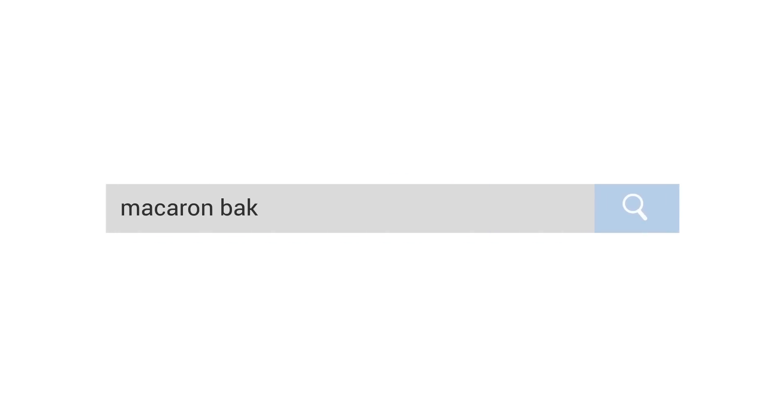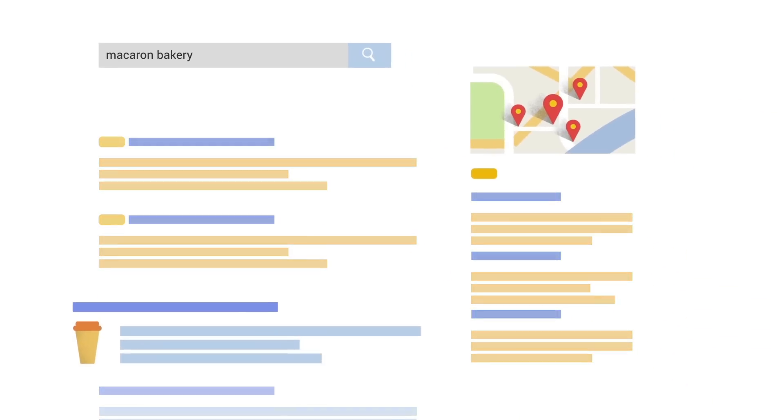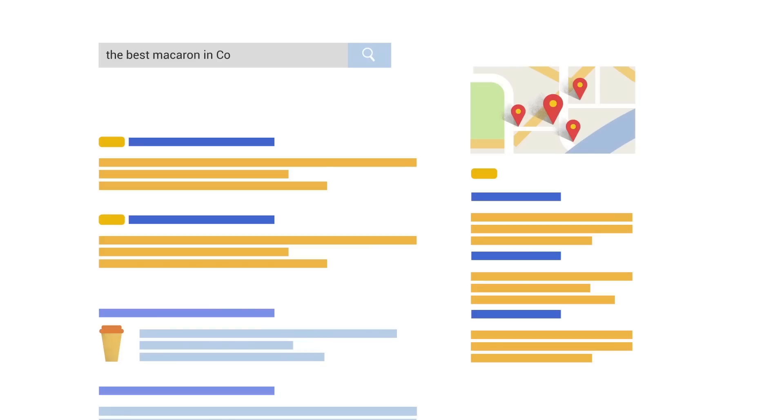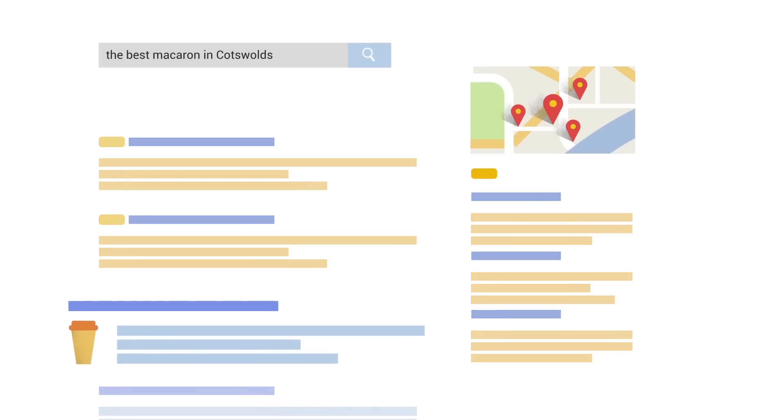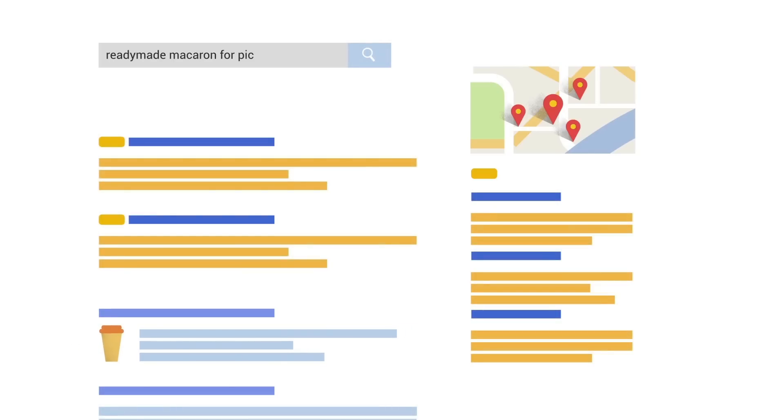You could focus on the how — being that all of your macarons are made from scratch at your location. Or focus on the where — being that your macarons are available at your bakery, or delivered to certain areas. This can help your website appear on searches for 'Macaron Bakery', or related searches like 'Best Macarons in Cotswolds', or 'Ready-Made Macaron for Pick Up Now'.